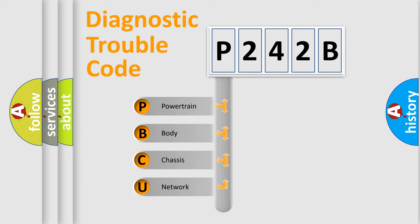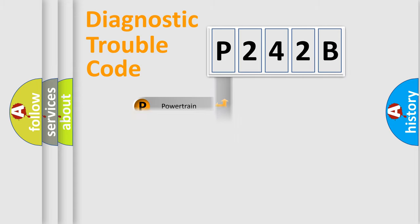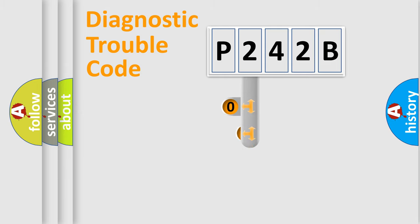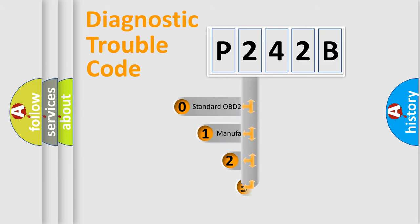We divide the electric system of automobile into four basic units: Powertrain, Body, Chassis, and Network. This distribution is defined in the first character code.